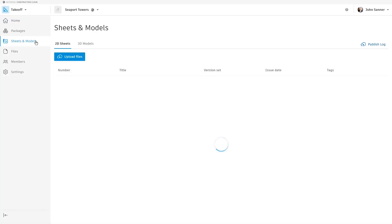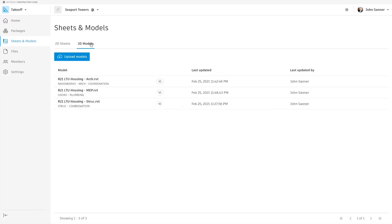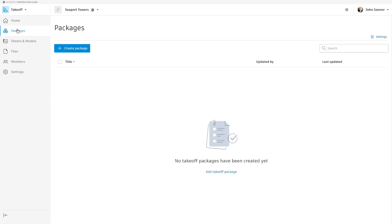To get started with Autodesk Takeoff, make sure that you've already uploaded your drawings and models to the Takeoff platform.